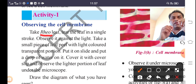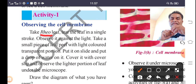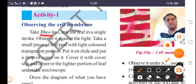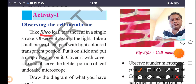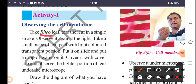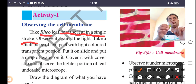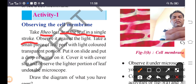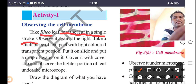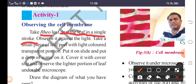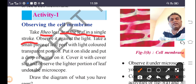Tear the Rhoeo leaf in a single stroke. While tearing, you can see a thin white layer. Take that white layer, place it on a slide, put it under the microscope, and you can see the plasma membrane. Put the white layer onto the slide, add a drop of water, cover with a cover slip, and observe the light portion of the leaf under the microscope.